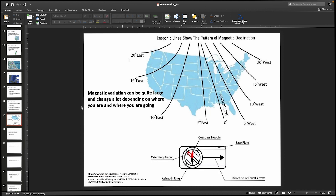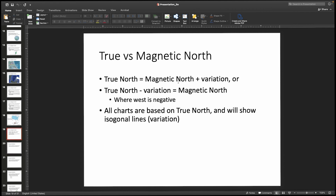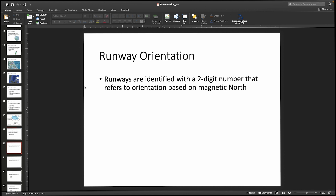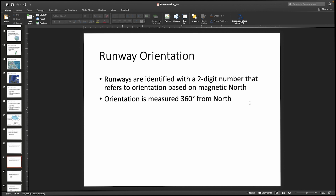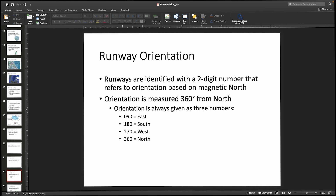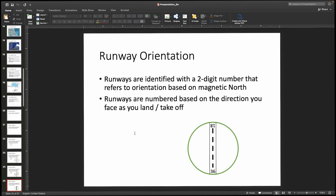Even though charts are based on true north, runways are identified with a two-digit number referring to orientation based on magnetic north. When building a runway, you hold a compass up and whichever direction it indicates your runway is facing, you give it that number. Orientation is measured 360 degrees from north — there's no runway 00, it becomes runway 36. So 360 is north, 90 is east, 180 is south, and 270 is west. In practice, only the first two digits are used — the last digit is dropped.